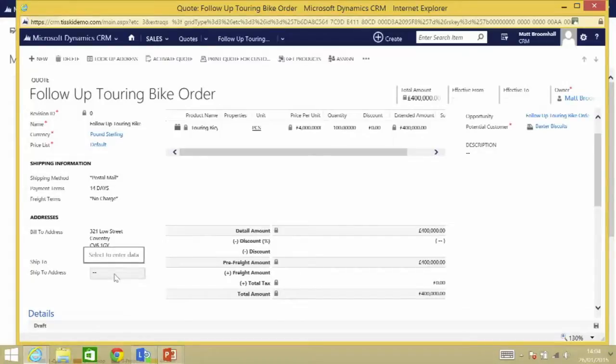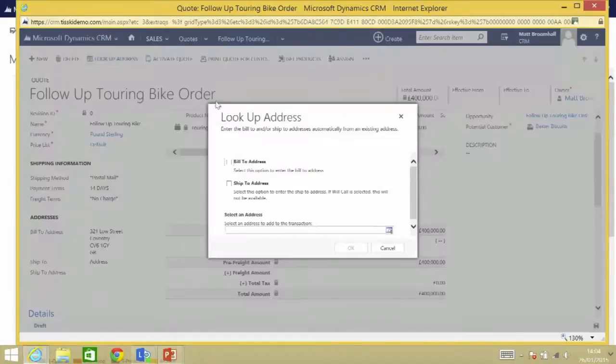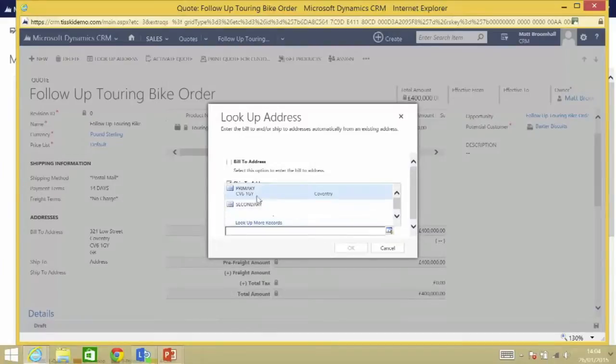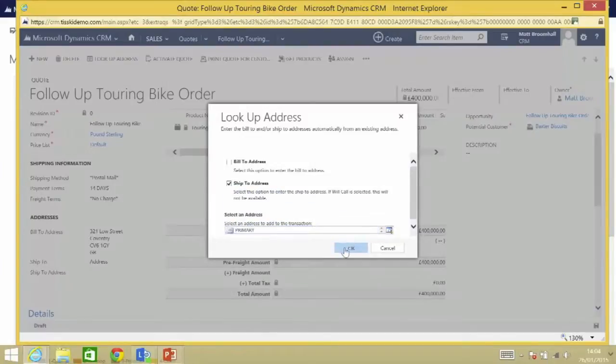But what we can see is that I've not selected a ship to address. So I could type this in while I'm sat with the customer with my CRM solution in front of me, but what I'm going to do is I'm going to select it from an address that I've previously captured for them, which just so happens to be their primary address.